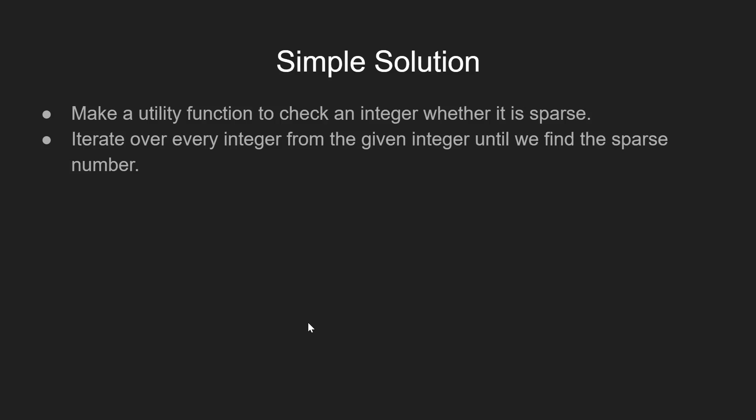A simple solution to this problem one can suggest is to iterate over all the integers starting from the given integer x and check each integer whether it is sparse or not.